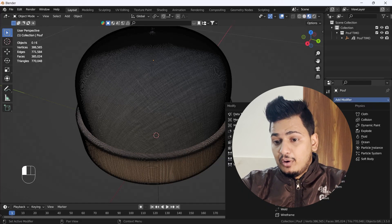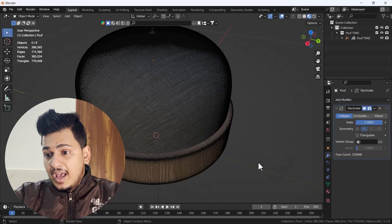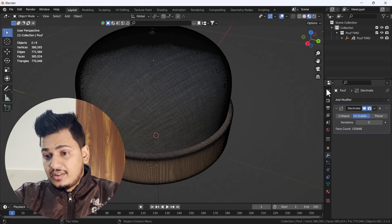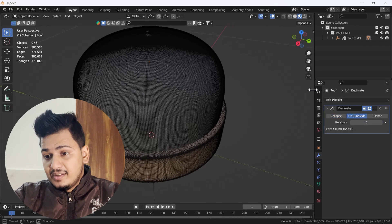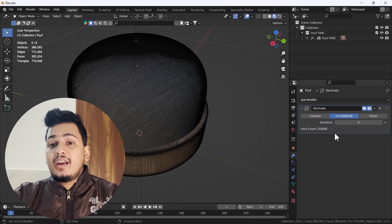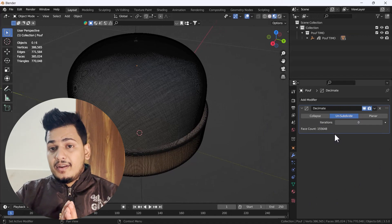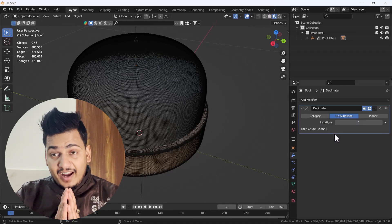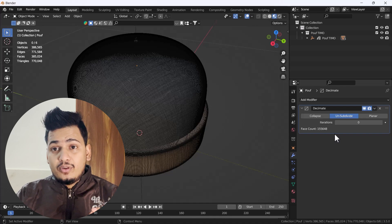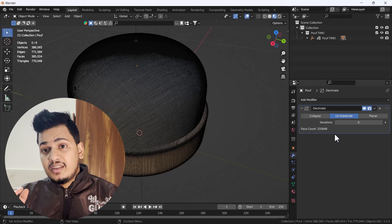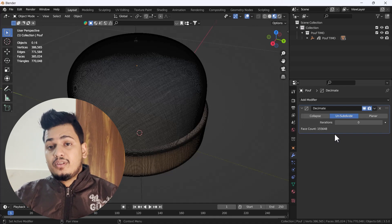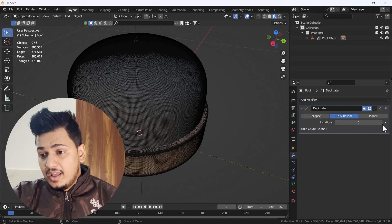I'll add the Decimate modifier from the modify section. We have to go to the Unsubdivide section. You can see that's the Unsubdivide section, and here is one iteration value.